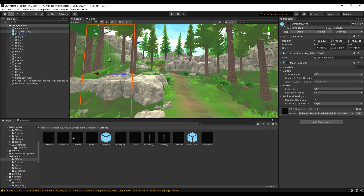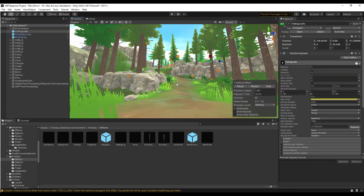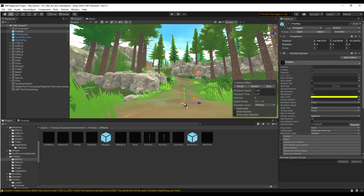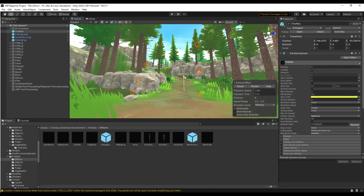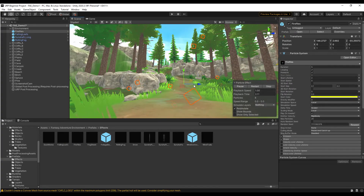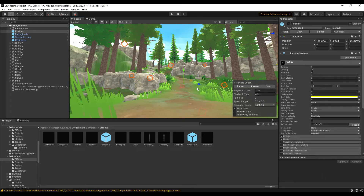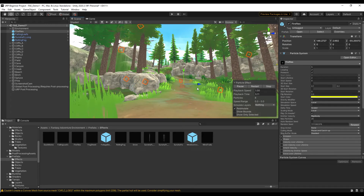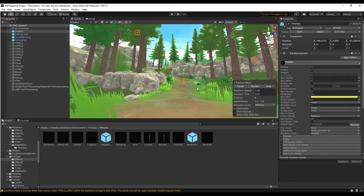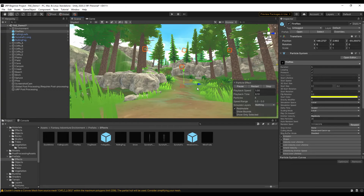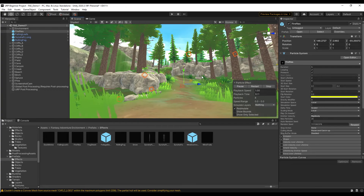There are other things in here too — things like falling leaves, things like fireflies, and other things like that as well. So lots of interesting options within this pack that really help you create this stylized fantasy environment inside of Unity.